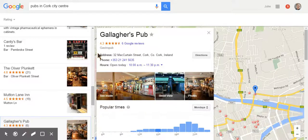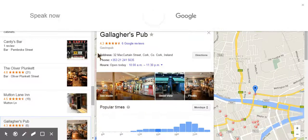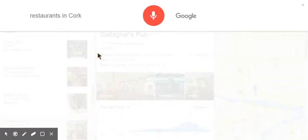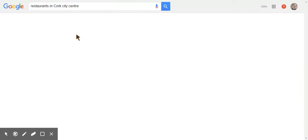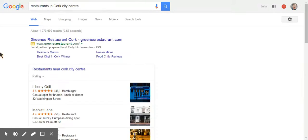Okay Google, restaurants in Cork city centre. Here are the listings for restaurants.